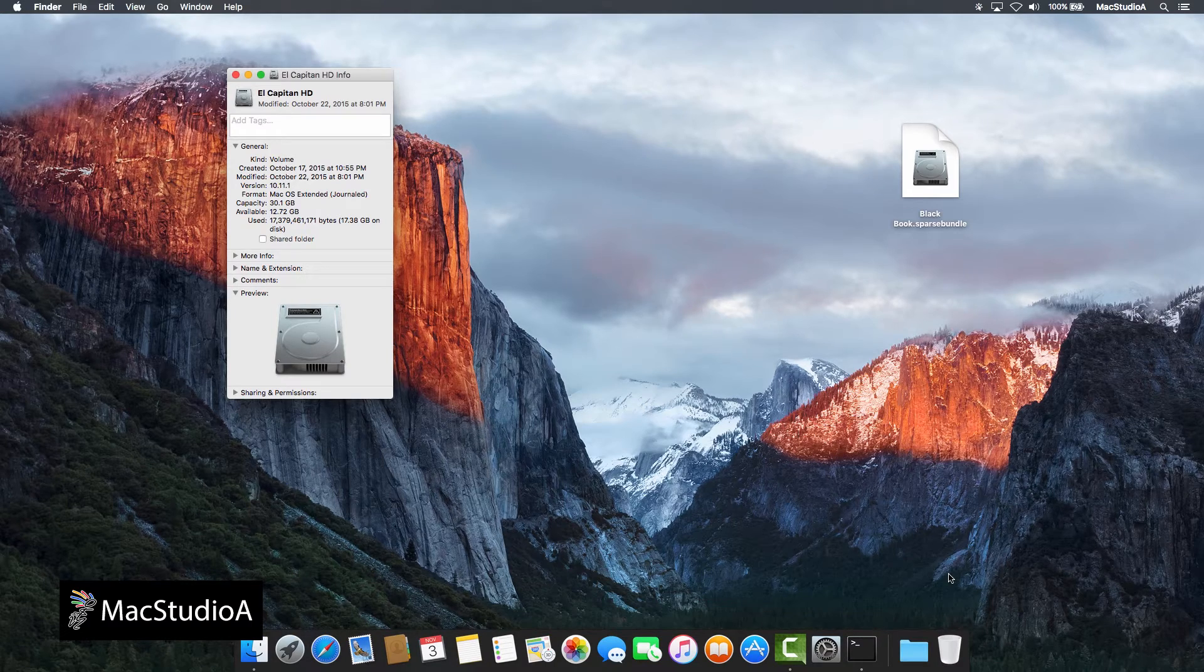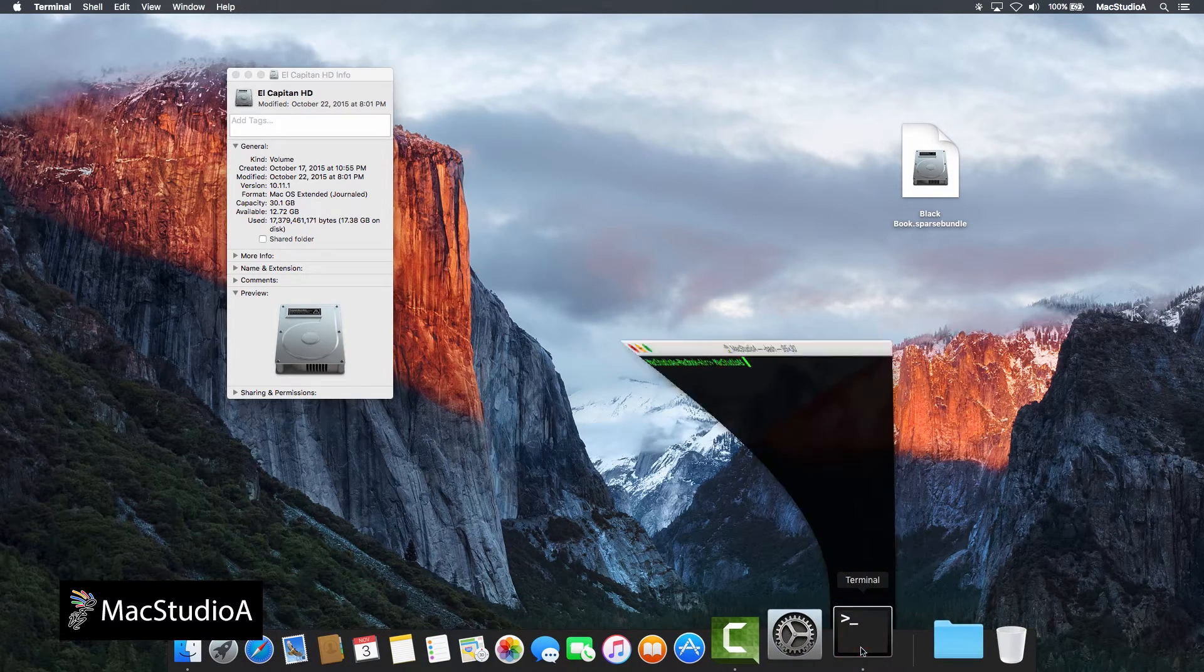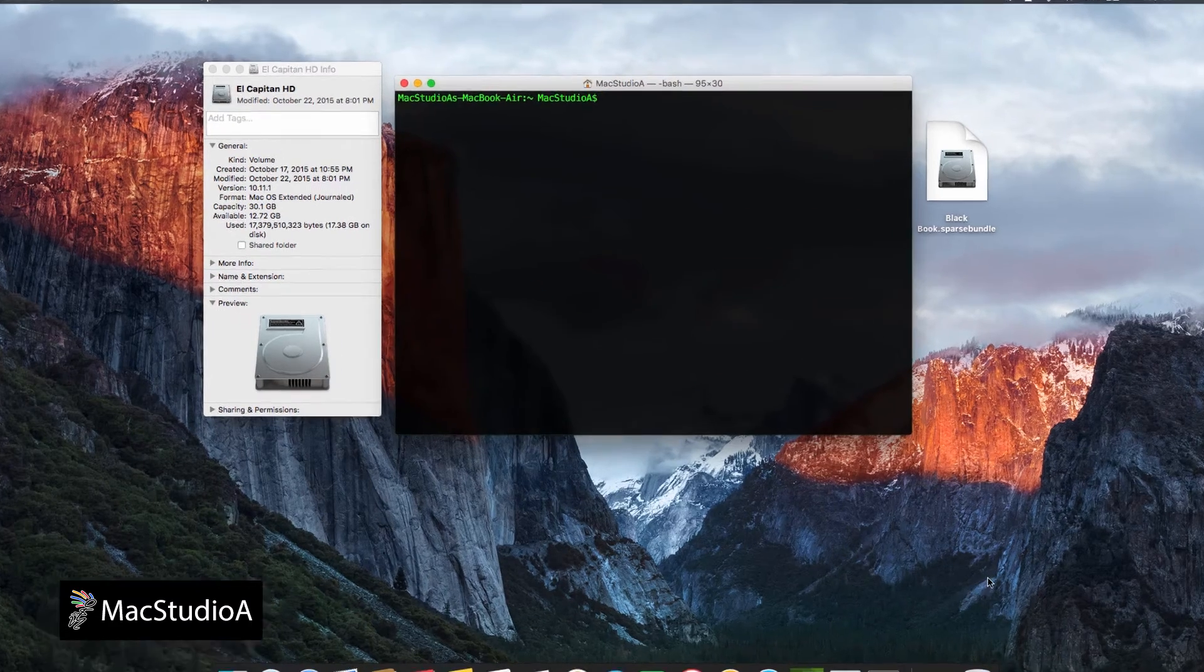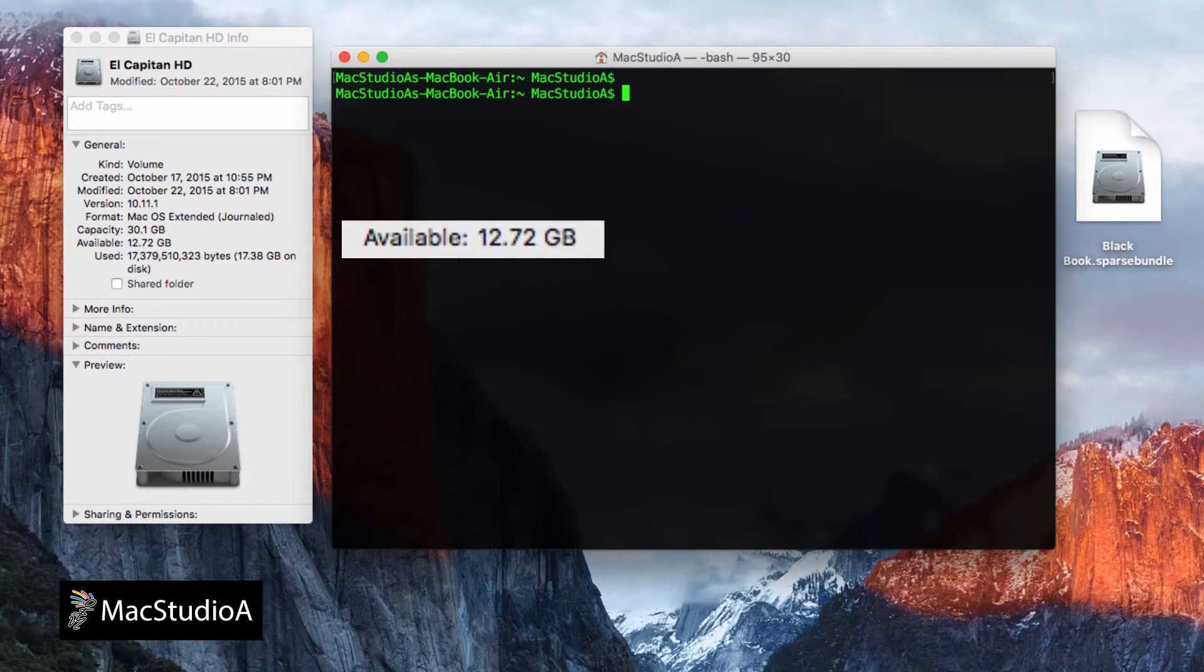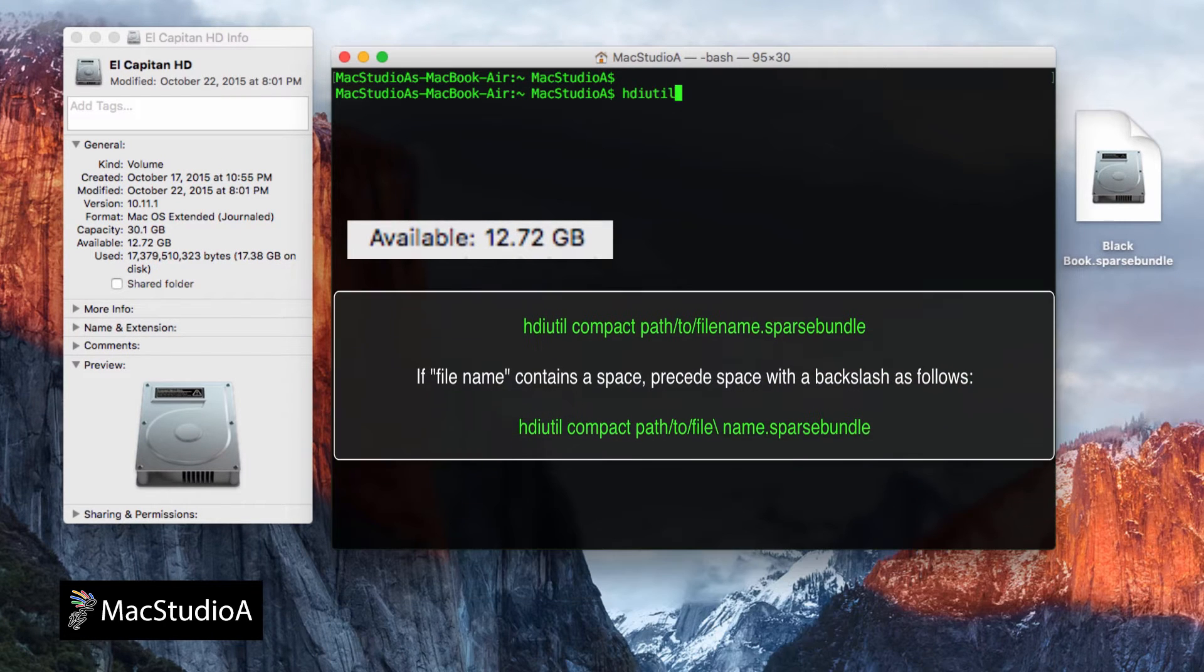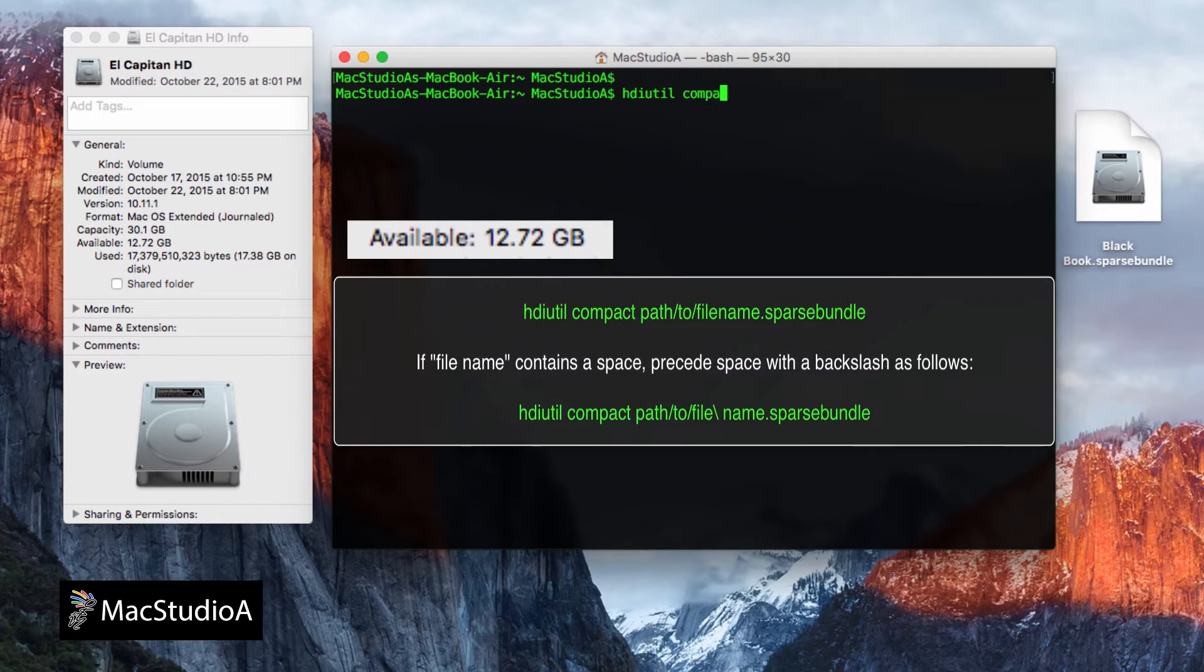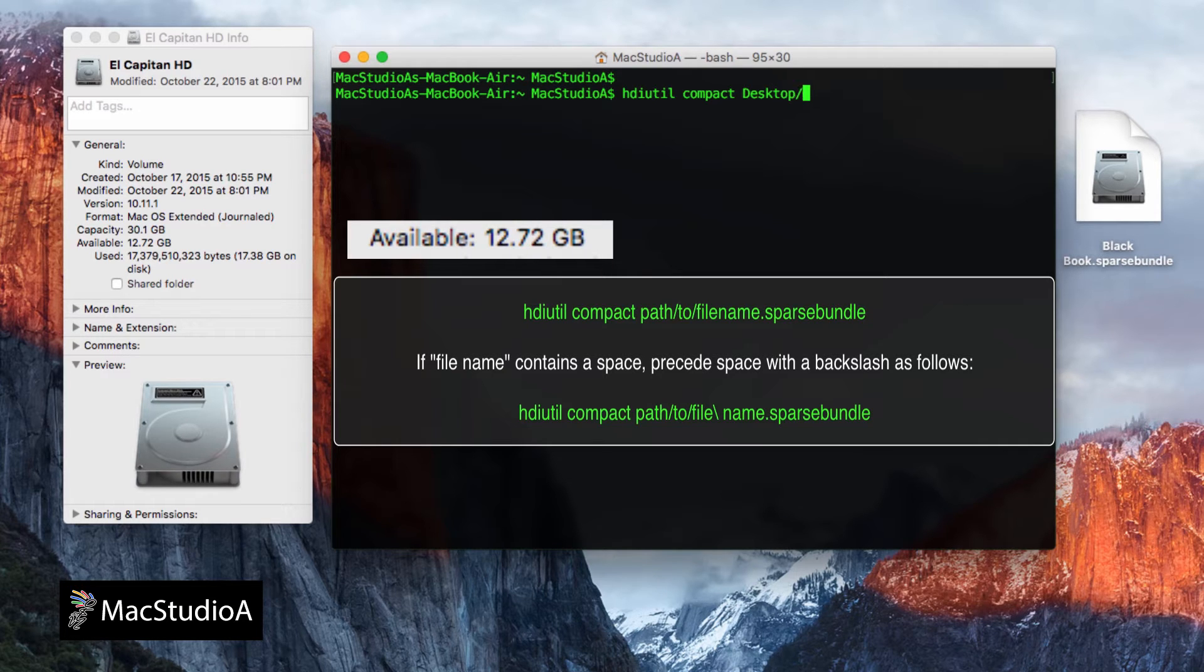Next, open terminal and enter the following one line command in the following format: hdiutil compact and then the path to the sparse bundle image. If the filename contains a space, precede the space with a backslash.